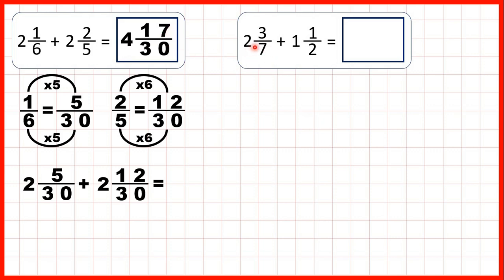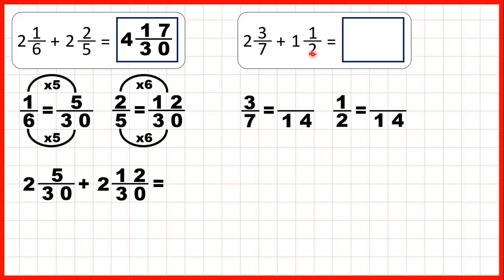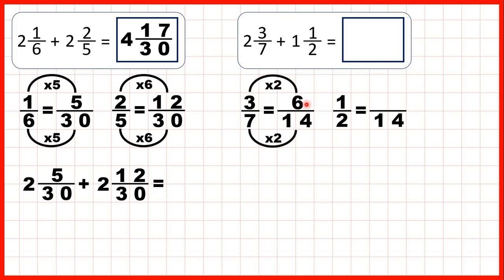Now we have 2 and 3 sevenths plus 1 and 1 half. To add fractions, the denominators need to be the same, and the lowest common multiple of 7 and 2 is 14. So we can find equivalent fractions for 3 sevenths and 1 half which have a denominator of 14. 7 times 2 is 14 and 3 times 2 is 6. 2 times 7 is 14 and 1 times 7 is 7.